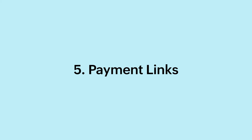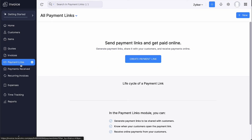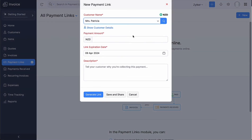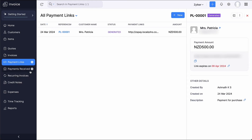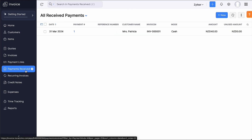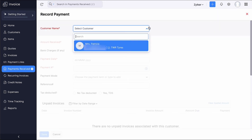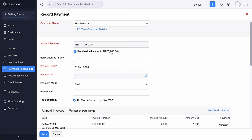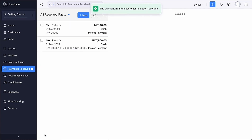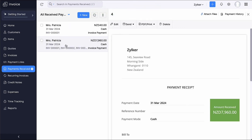Sometimes, apart from the invoice amount, you might want to collect payment for any other reasons from your customers. In such cases, using payment links, you can easily generate links and share them with your customers to receive payment instantly. The Payments Received module helps you keep track of all the online and offline payments you receive. If you have received a bulk payment from your customer, it can be applied to all outstanding invoices at once from the Payments Received module. The payment can also be stored as credits and utilized for future invoices.